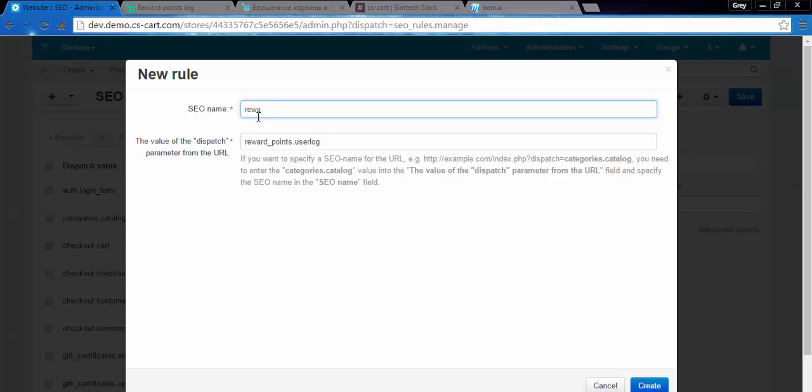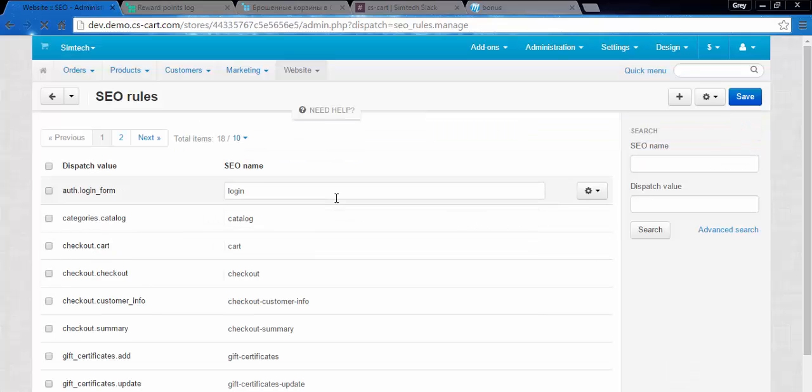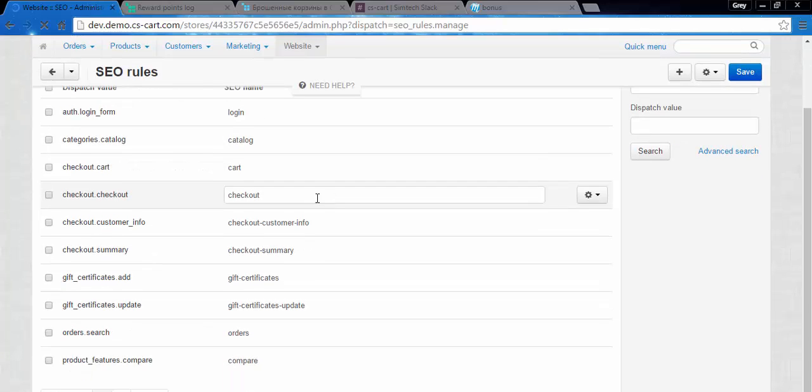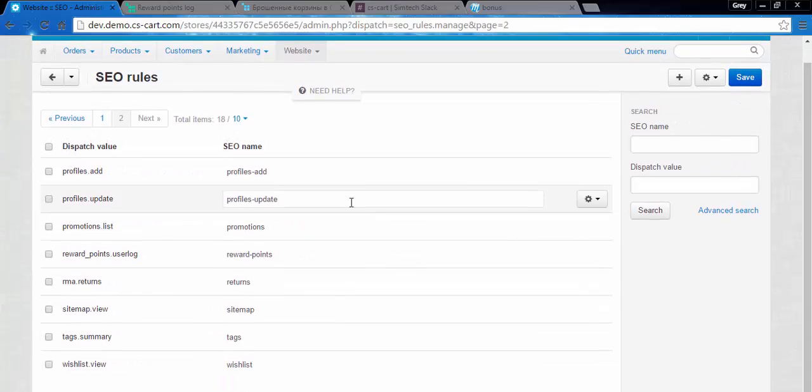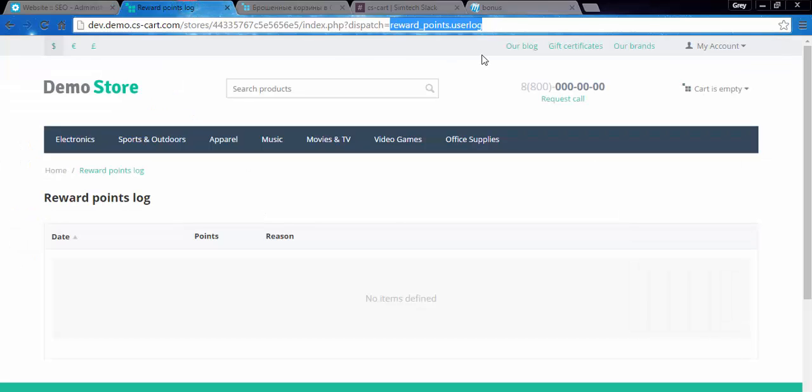For example, reward points, like this. Create. Nice, we created the new one. Let's find it here. Here we go, here is our new SEO rule. Now let's go to storefront and see the changes.